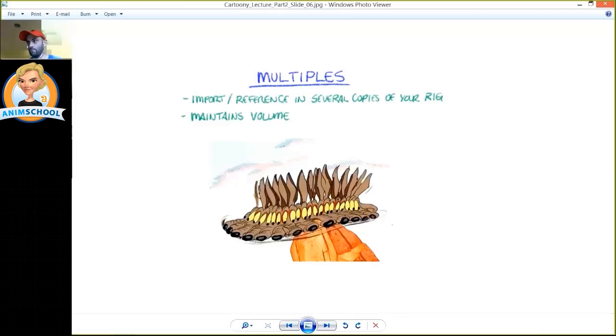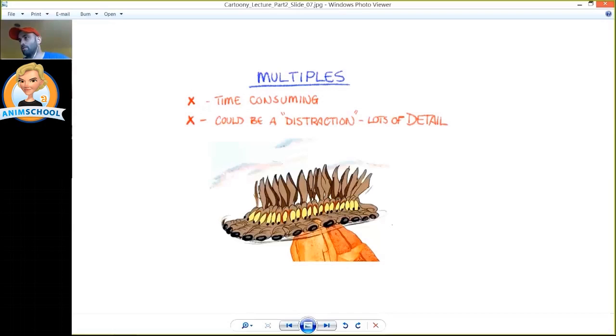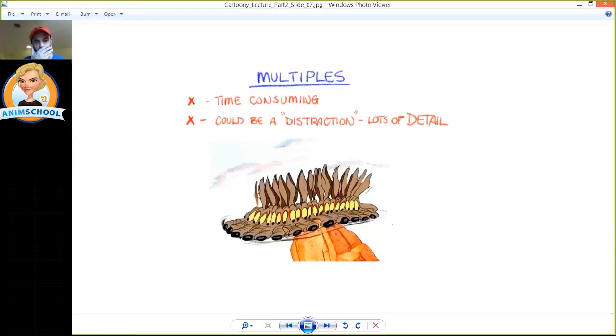So the downsides of using multiples is that if it is, say, a head transition or a physical body transition where you're going from one place to the other, if you have a lot of them over lots of frames, it can be quite a distraction.